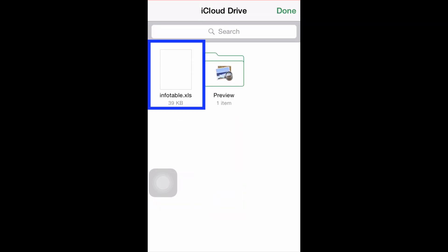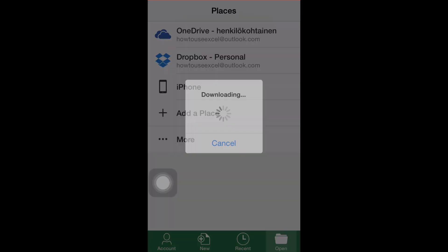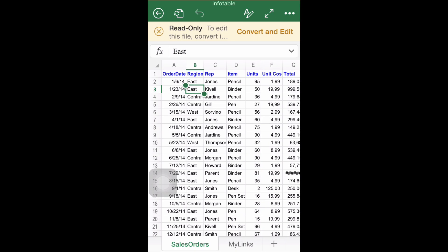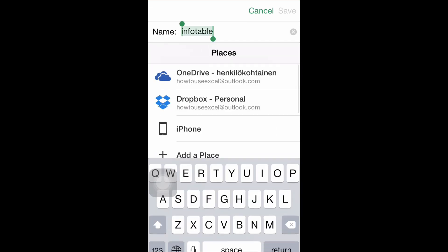Note: you might need to convert your document in order to make it compatible with Excel for iOS. If this is required, you will be given the option to automatically convert the sheet at the top of the screen.